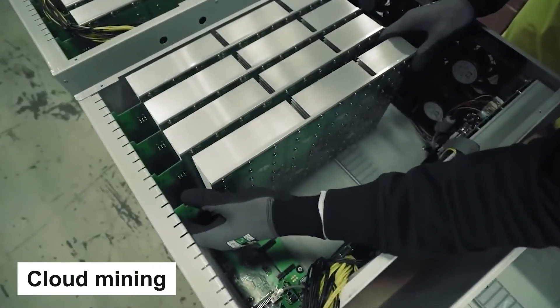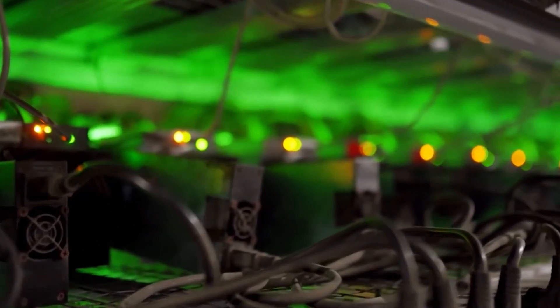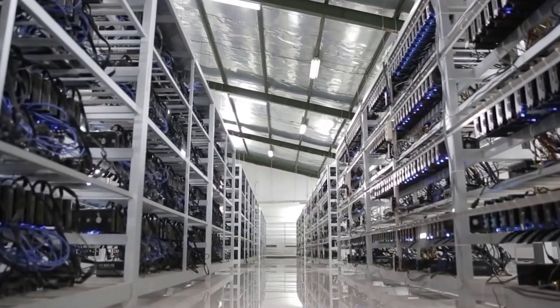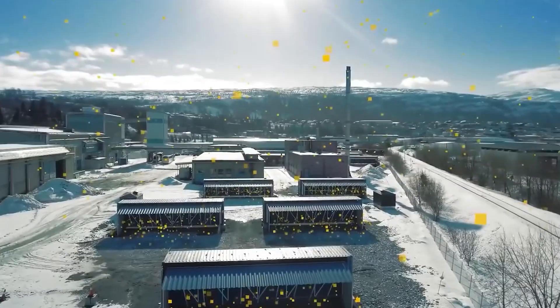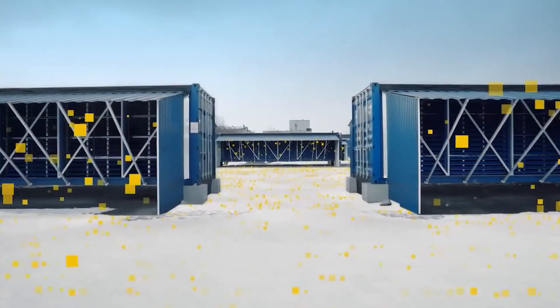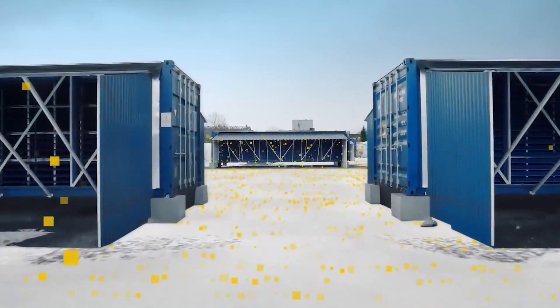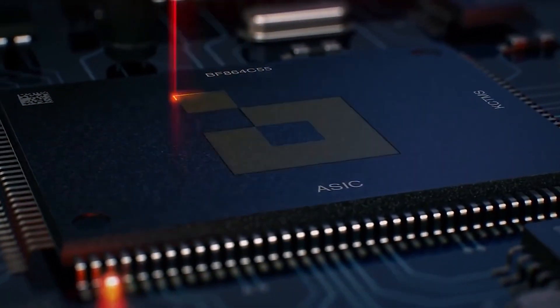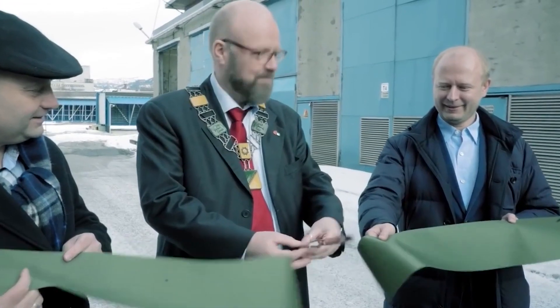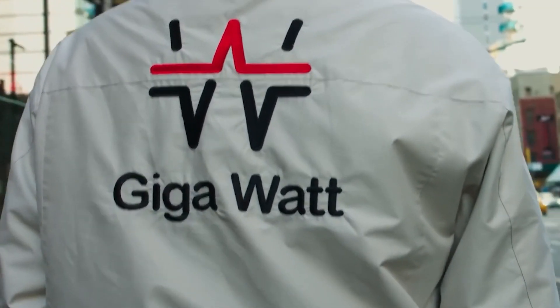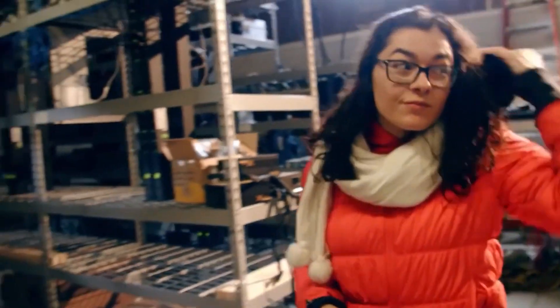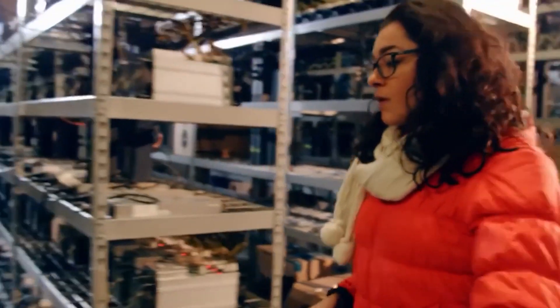Cloud mining is a way to mine Bitcoin without owning any hardware or equipment. In cloud mining, you rent mining hardware from a company that owns and operates the equipment. This means that you don't have to worry about the upfront costs of purchasing hardware, the ongoing maintenance costs, or the electricity costs associated with running the equipment.